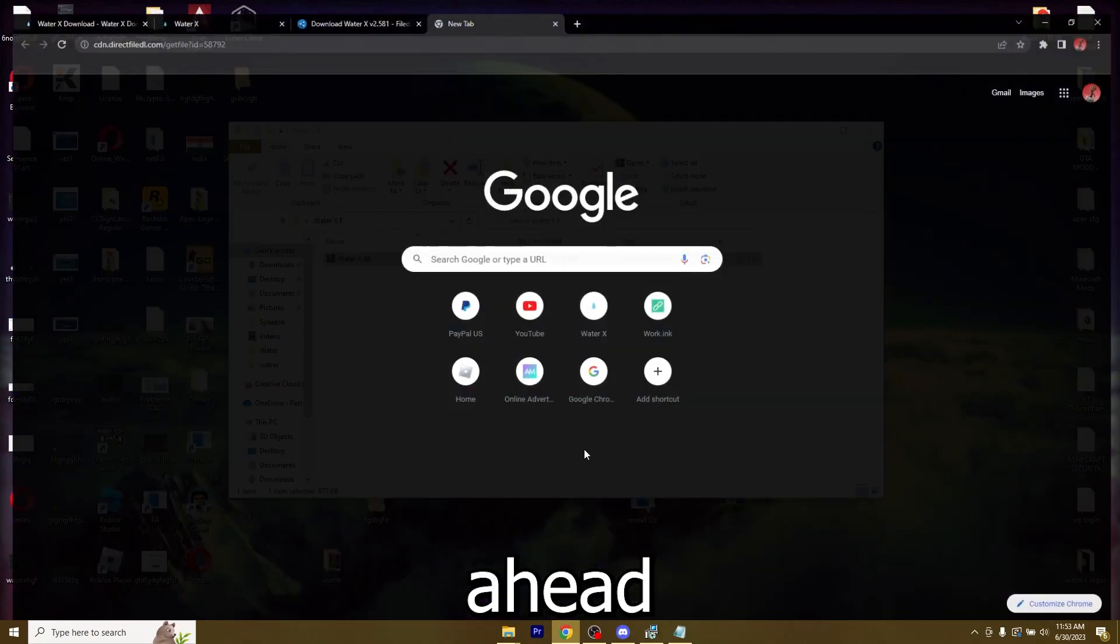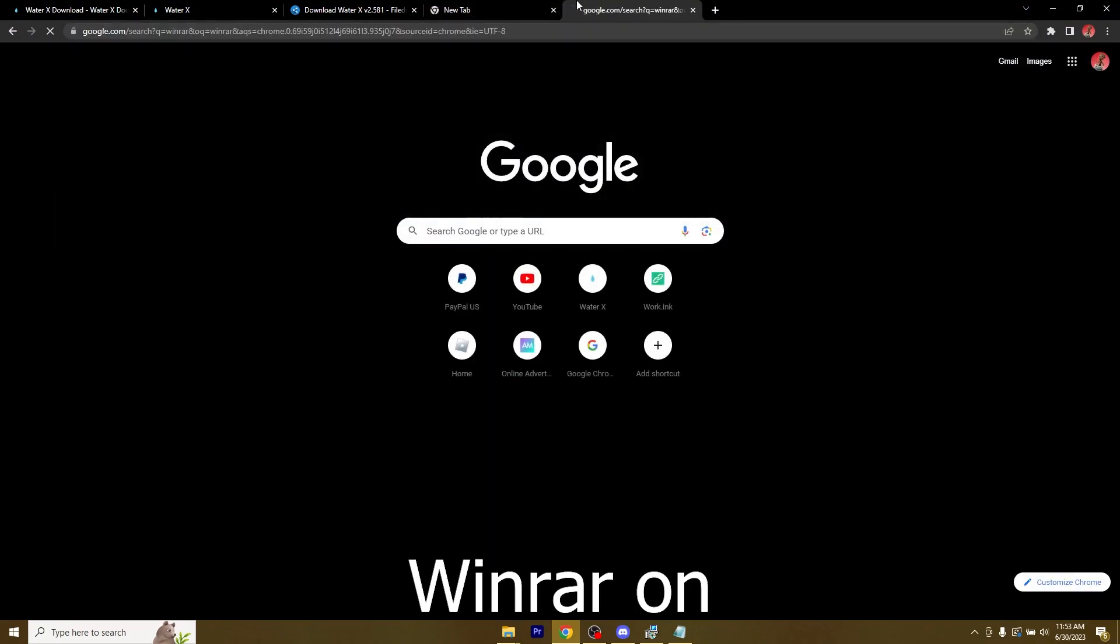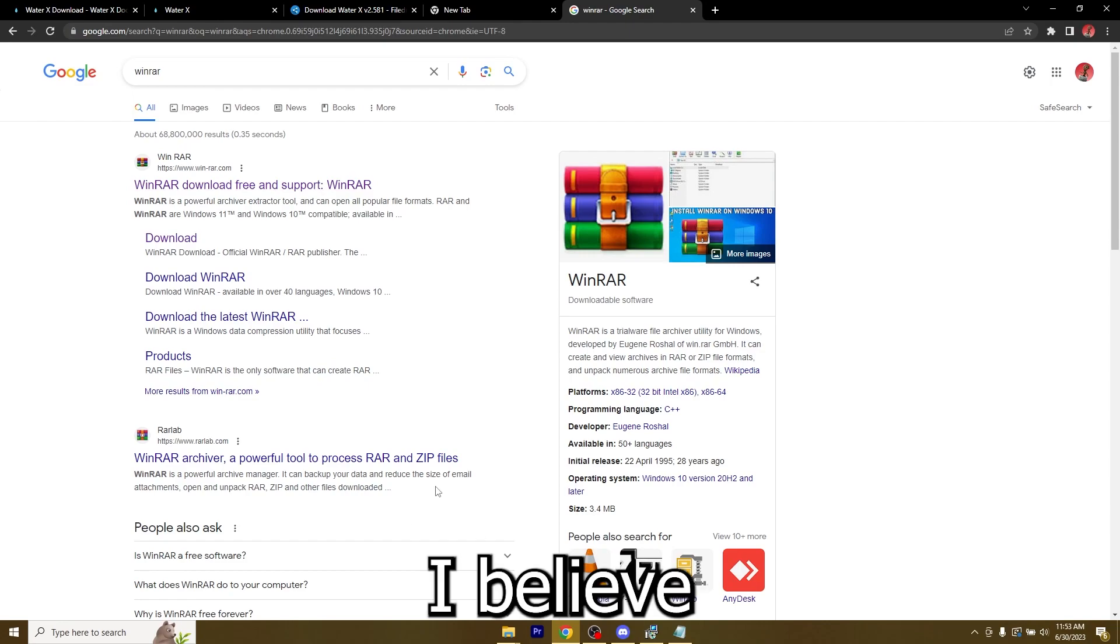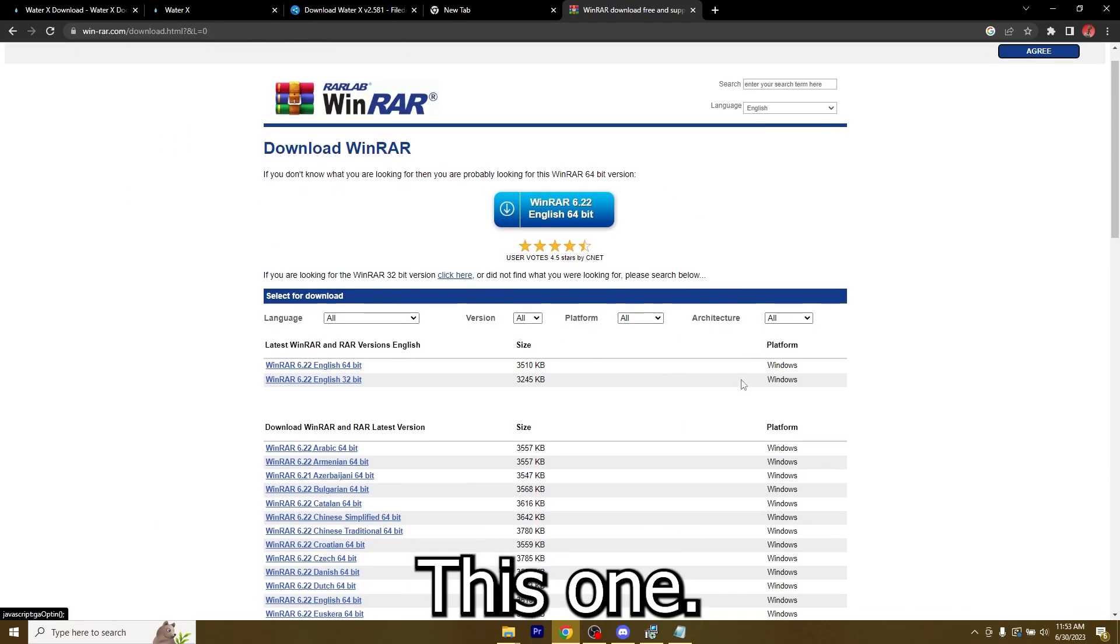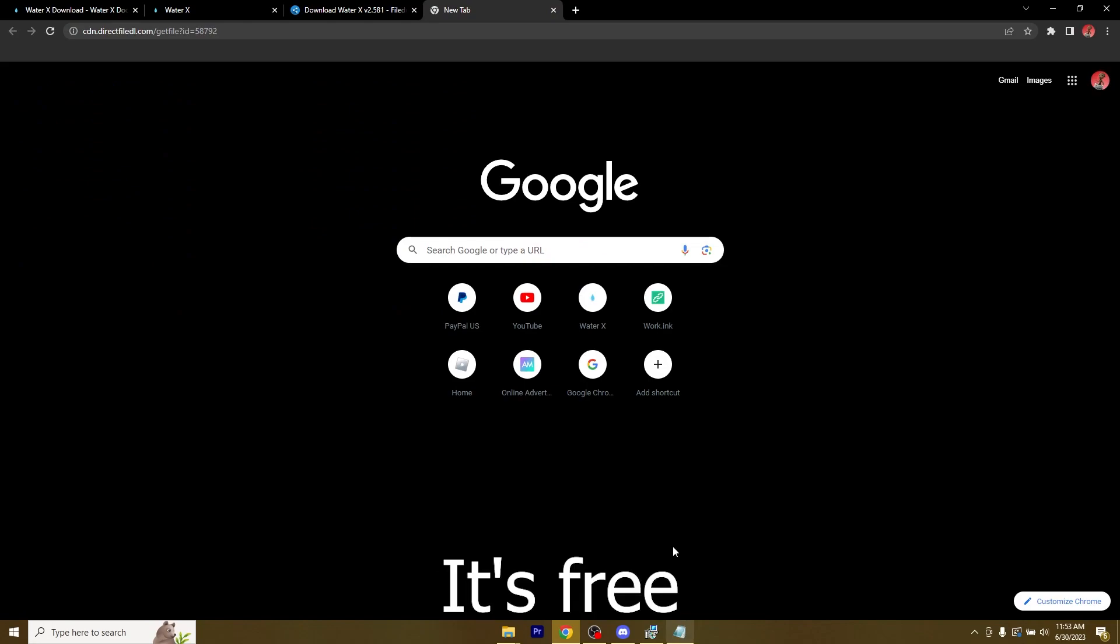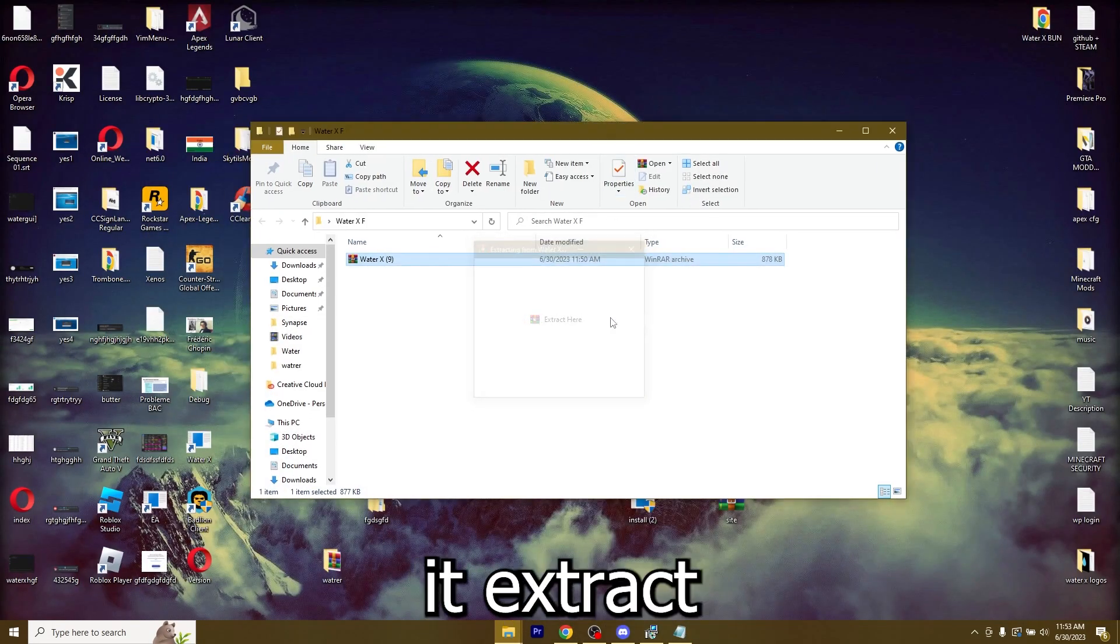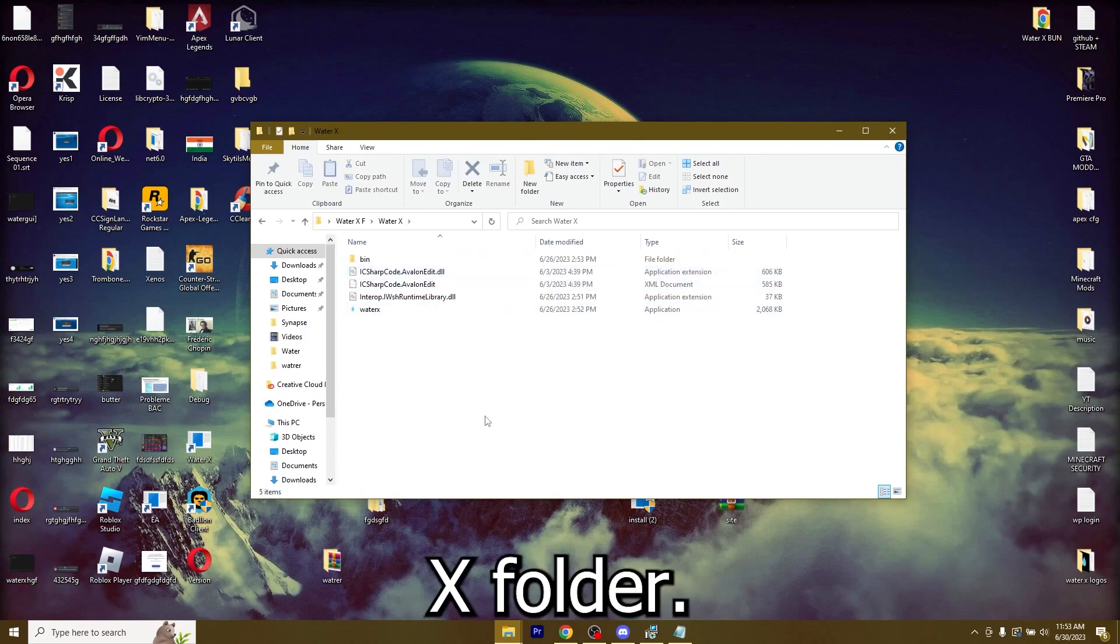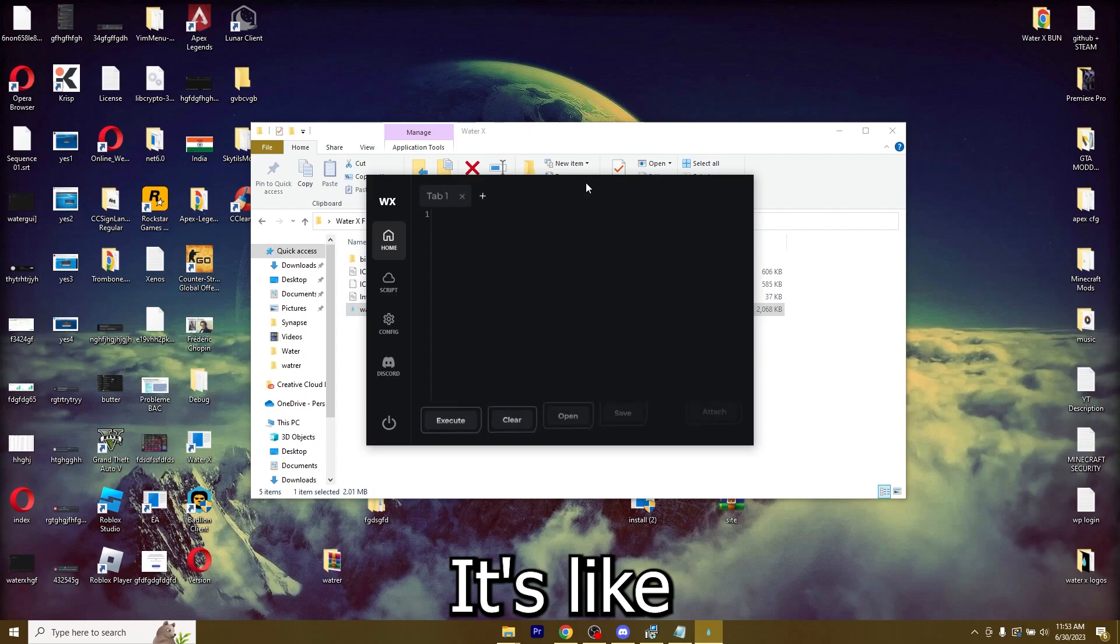If you do not have WinRAR, just type in WinRAR on your browser and it's going to be this download right here. Just download the latest version. It's free, so you don't have to worry about that. Now just right click it, extract here. And I got the WaterX folder. So now I'm going to open up WaterX.